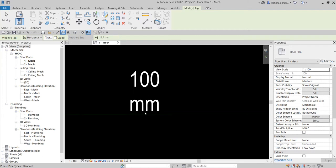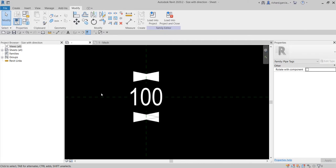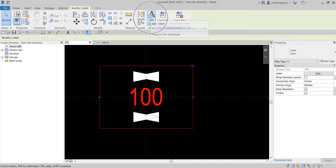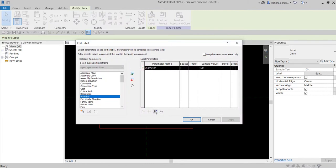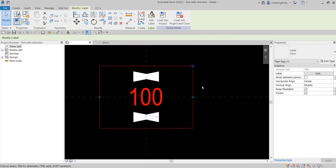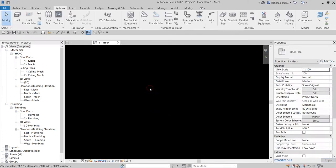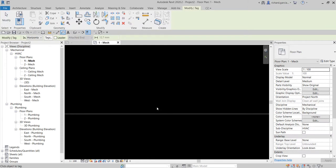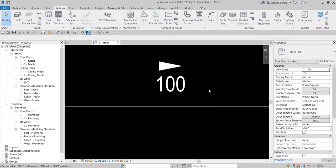I forgot to turn off the millimeter symbol, so going back to the family. Select the label, then Edit Label, select Diameter — make sure the unit symbol is turned off. Select Unit Symbol: None, then OK. Save, load into the project, override the existing version and its parameter values. Now select the tag, pick the pipe, and there you go — it's working.